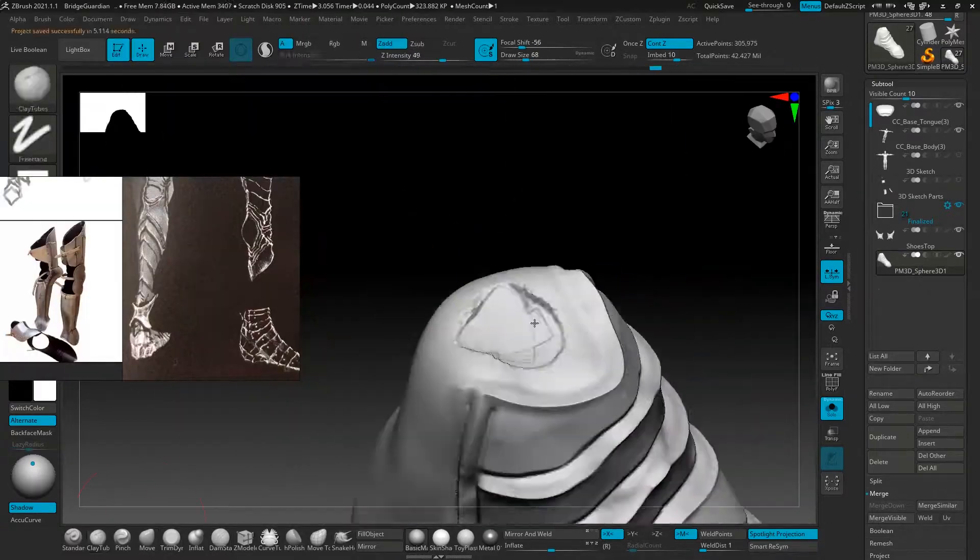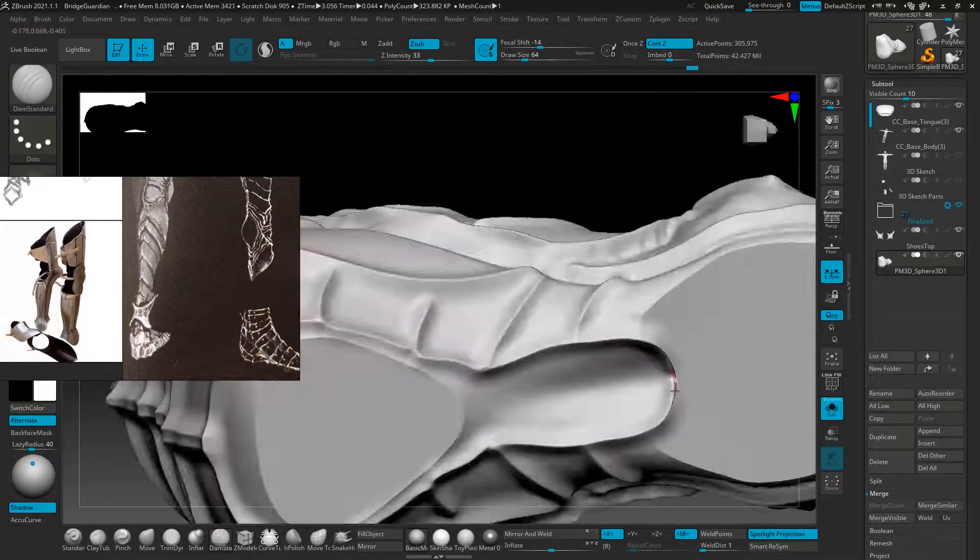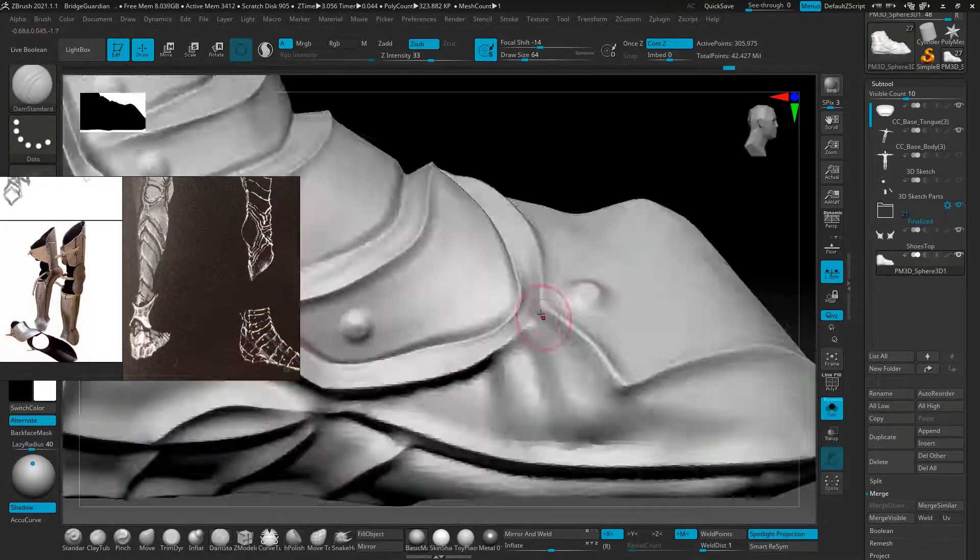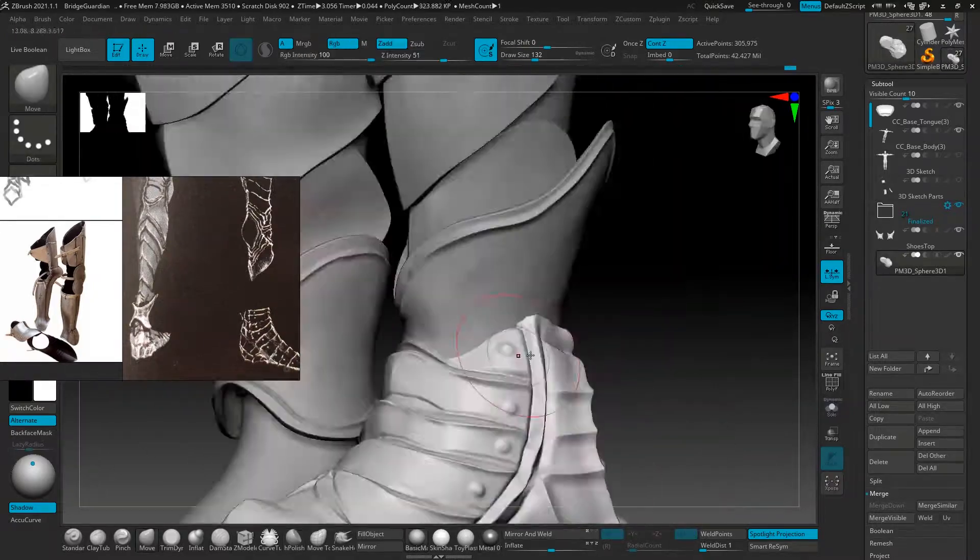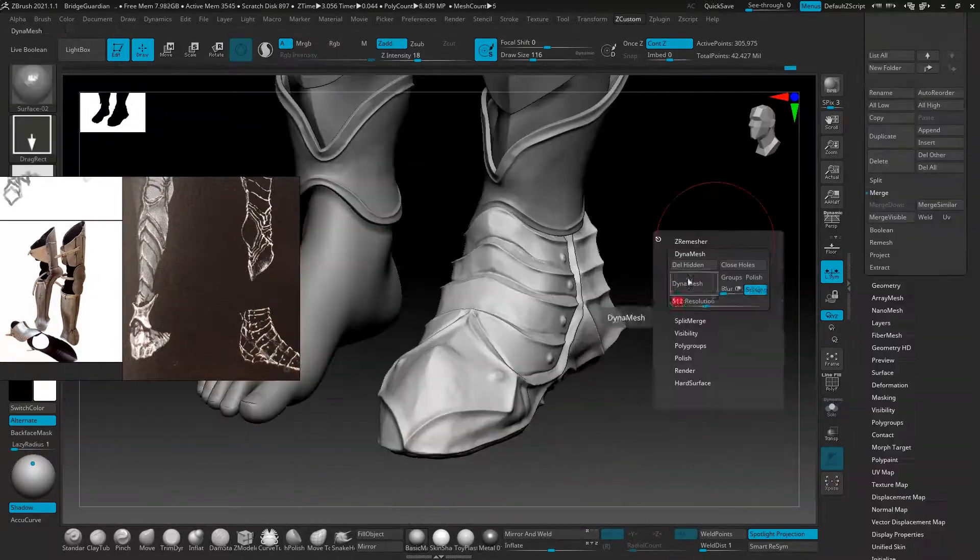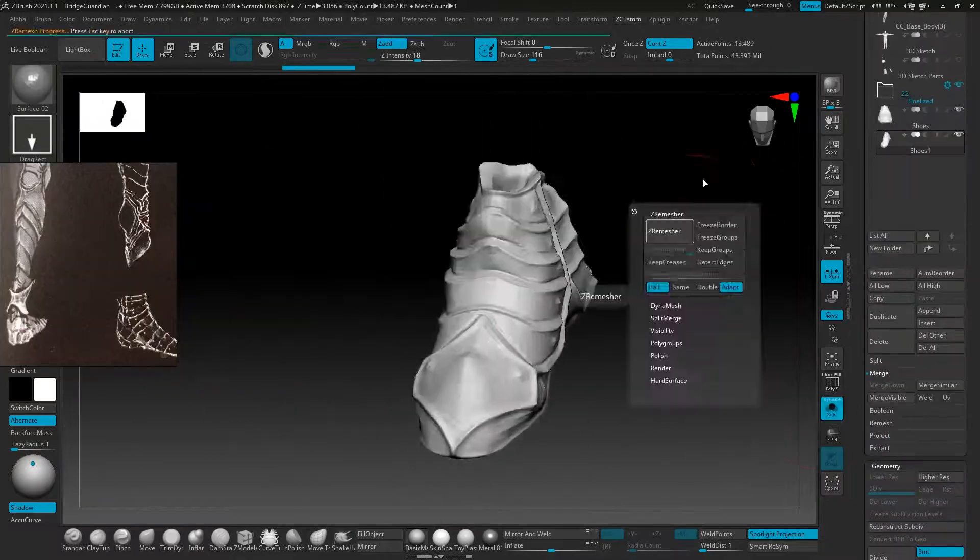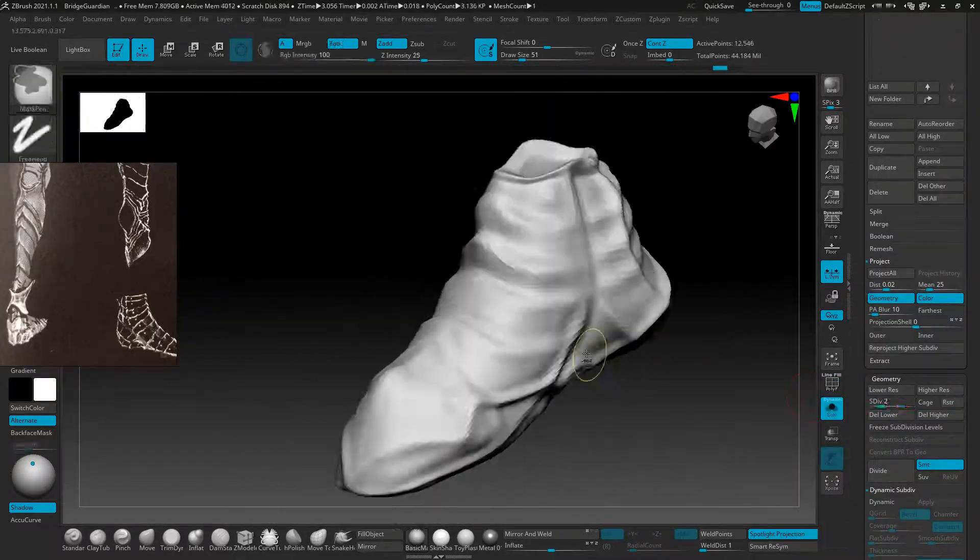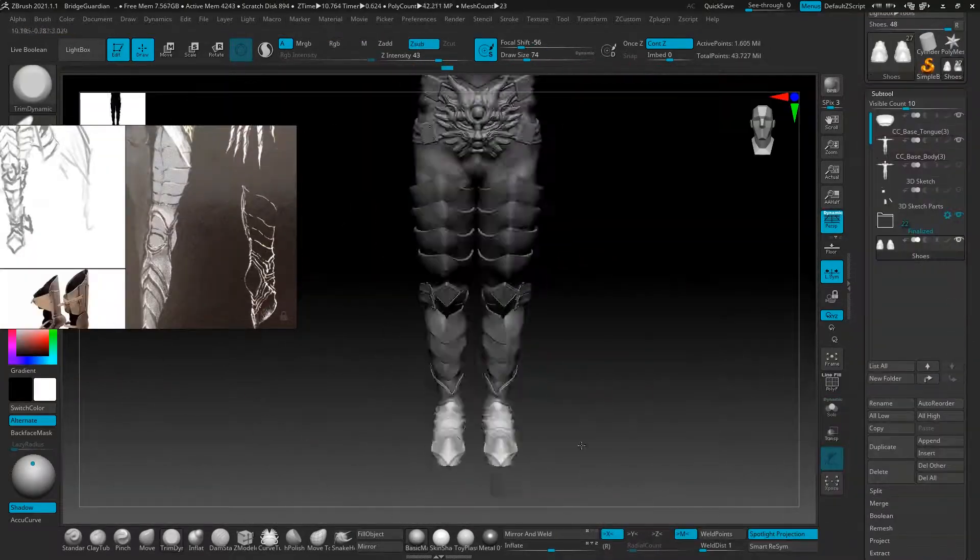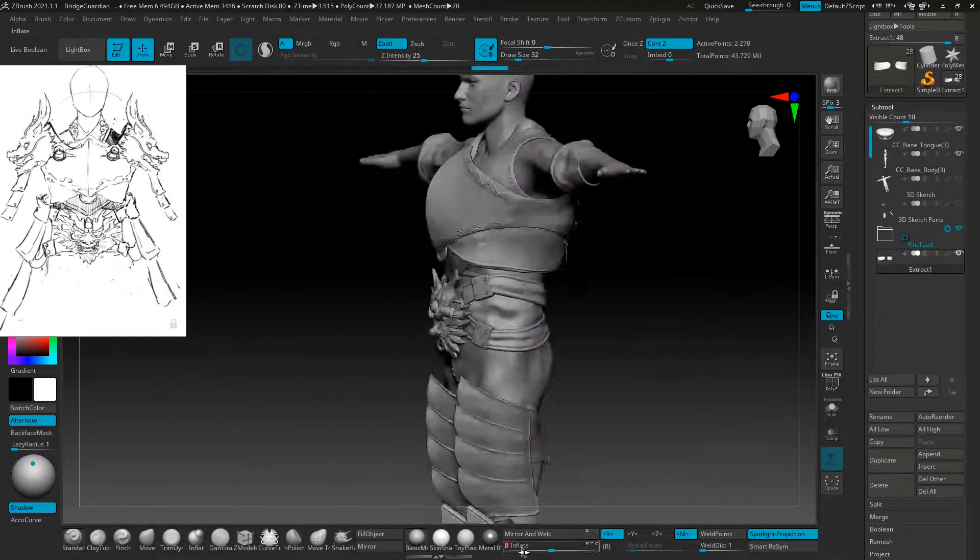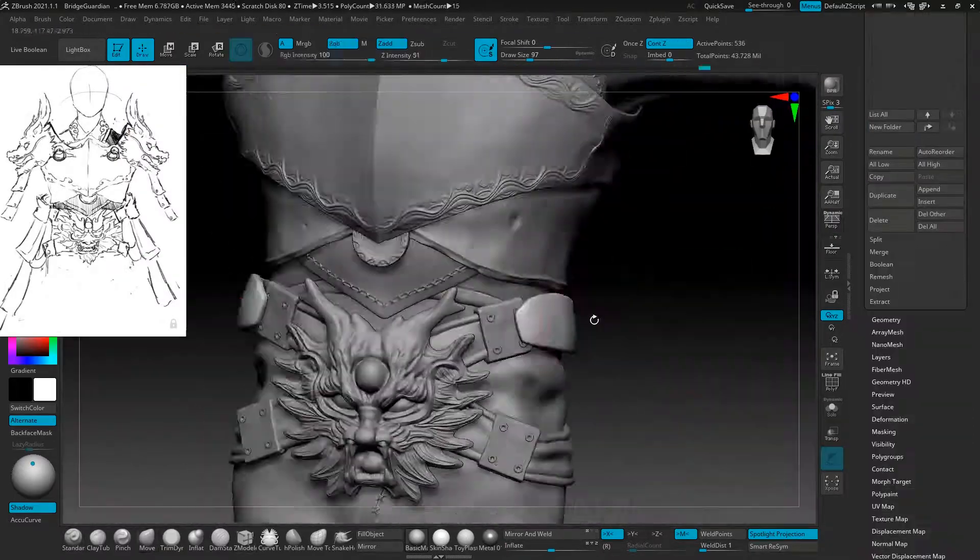But for the shoes, I didn't actually do that. I decided it's better to probably just sculpt the whole thing, and then reproject it into a Z-remeshed version of it, like how I did with the dragon head.